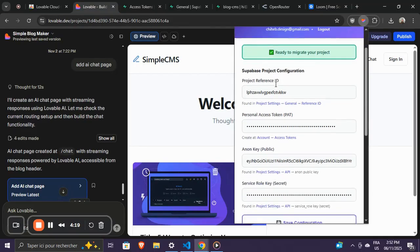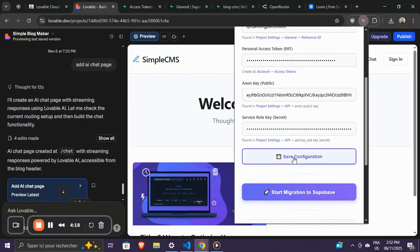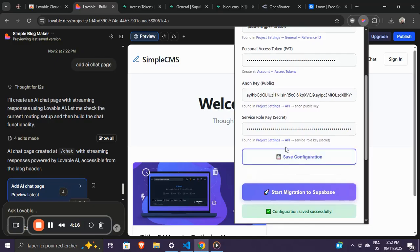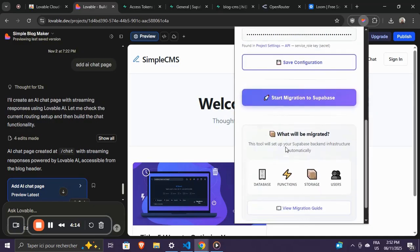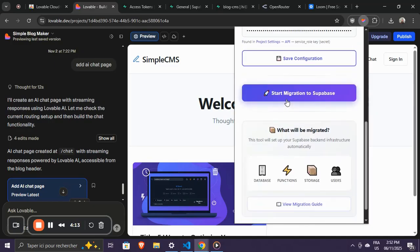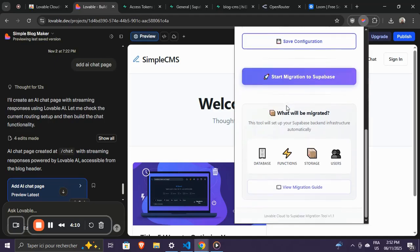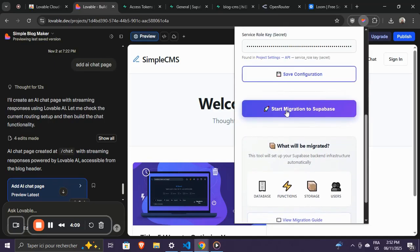Once your credentials are saved, the extension will detect your setup and prepare for migration. It will also check if your Supabase project is ready, if you have enough migration credits, and if user accounts are correctly set up.